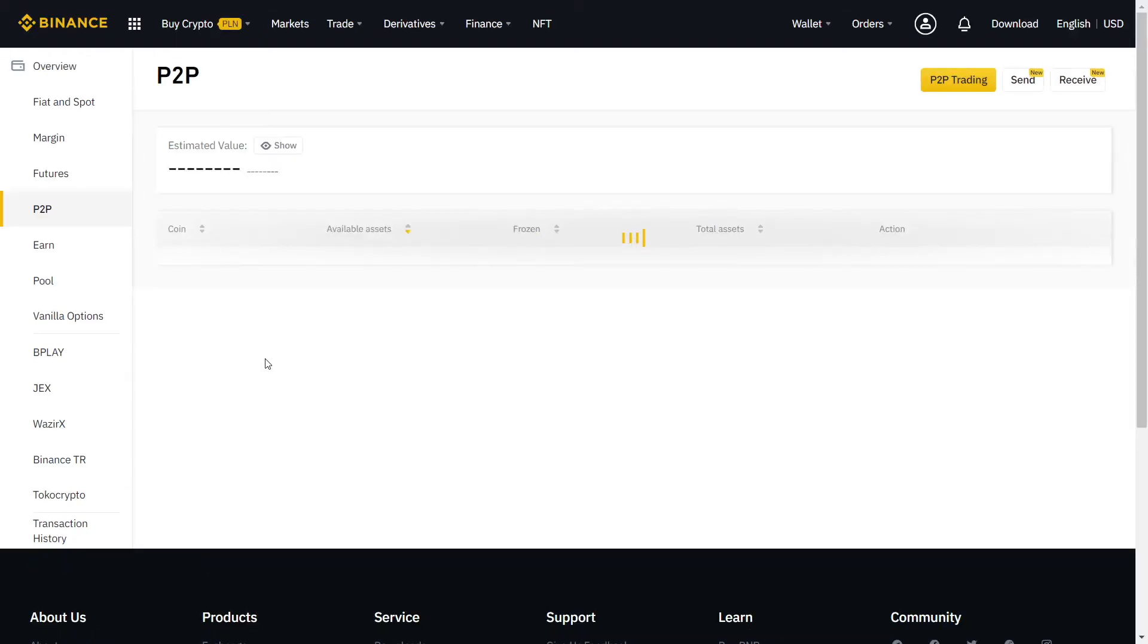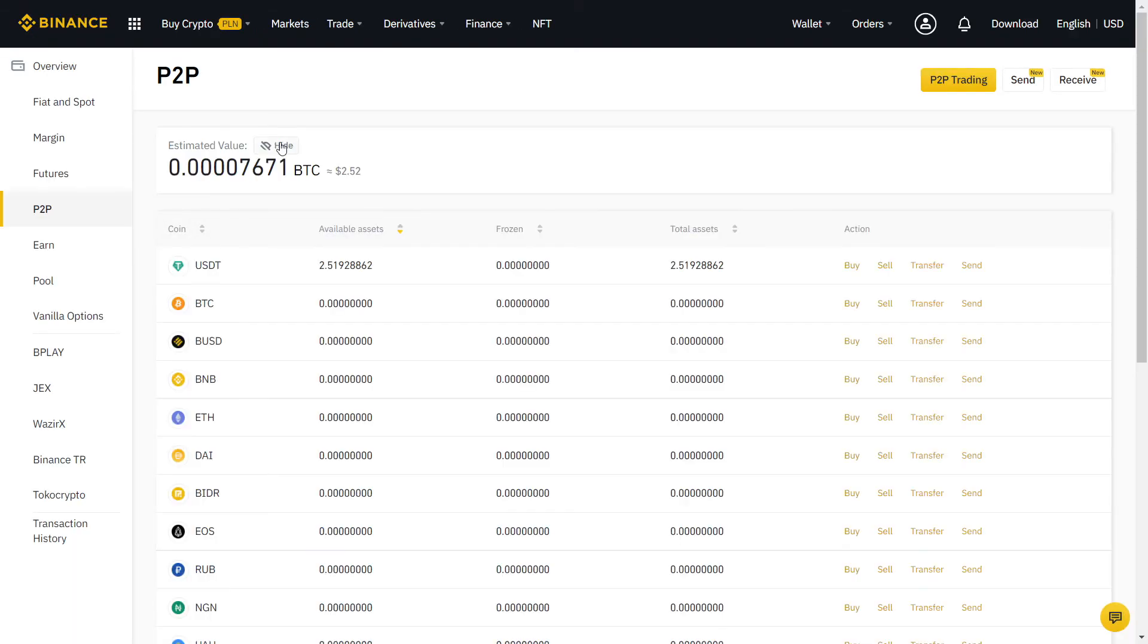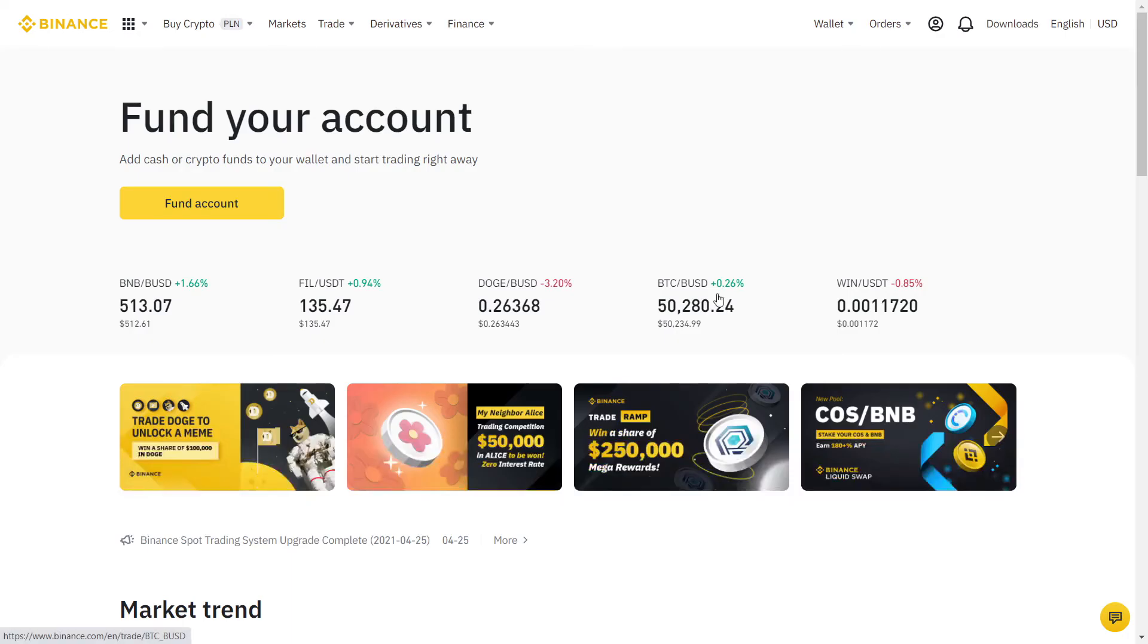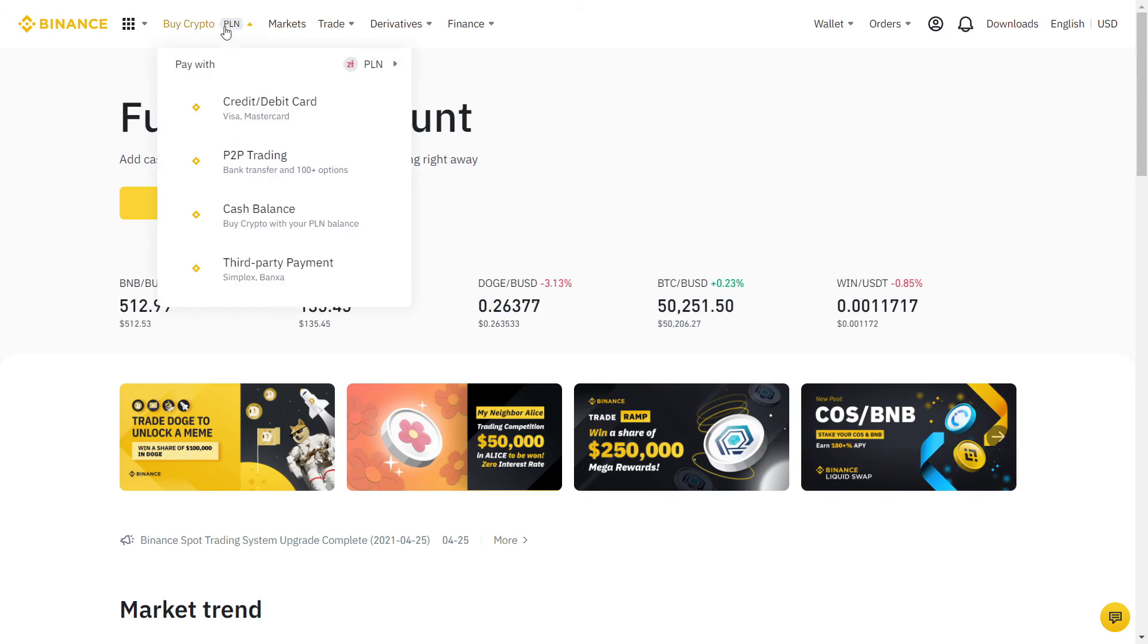The other person will verify that the money is in their account and release the coins for you. If the buyer or seller won't release the money, Binance will act as a mediator, so you always have a safety net if something goes wrong. If you follow all the steps correctly, you should never have any issue using Binance P2P.